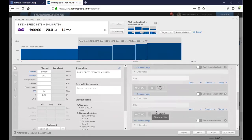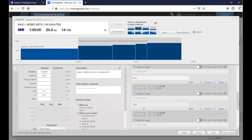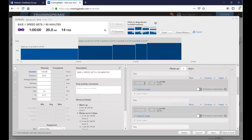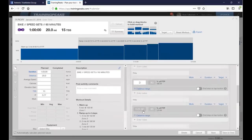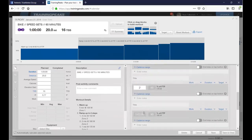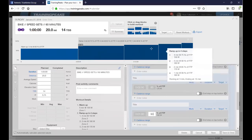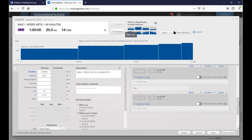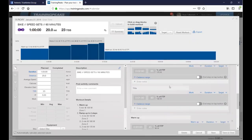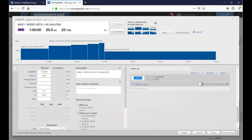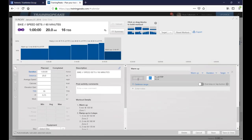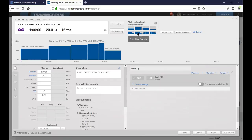As you play around with Zwift or TrainingPeaks you can add different levels. After the ramp-up, add a short cool-down recovery period before getting into the main set. A recovery block of about three minutes at 50% FTP — just spending a little time recovering before the hard efforts.